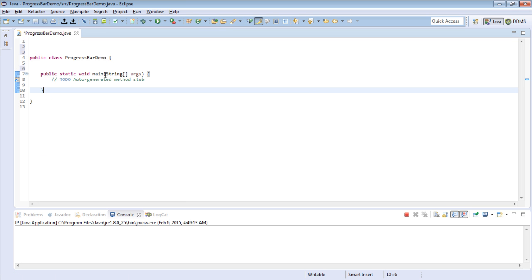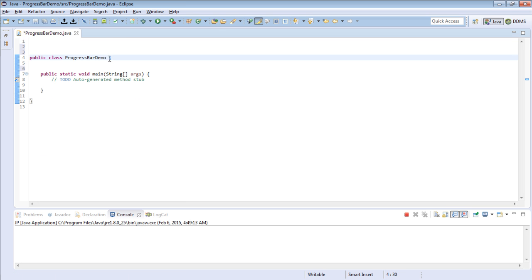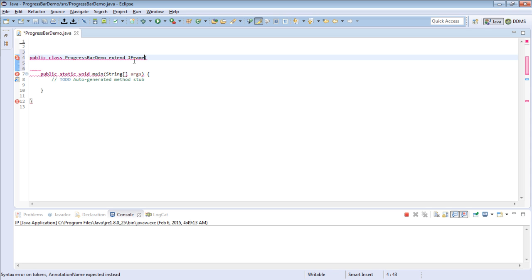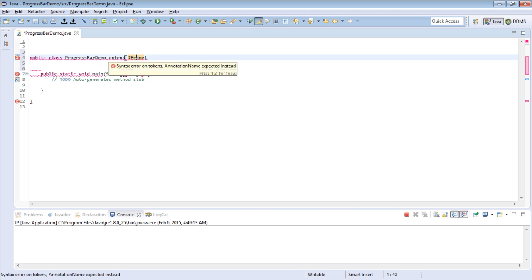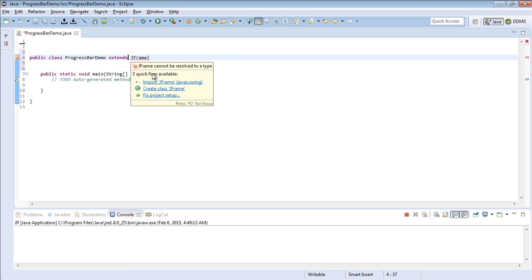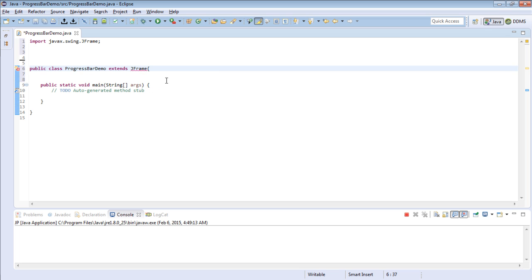So here is my class. The first thing that I will do is make it extend JFrame. Here is our main method.